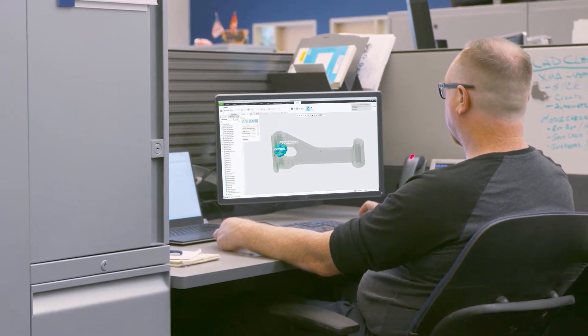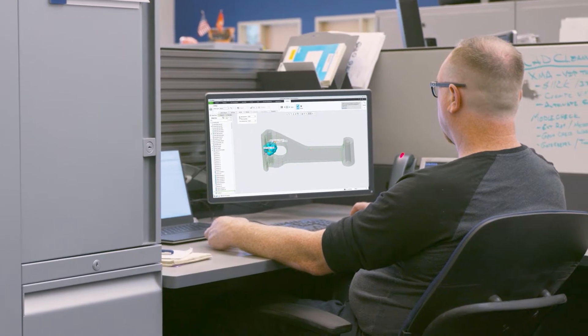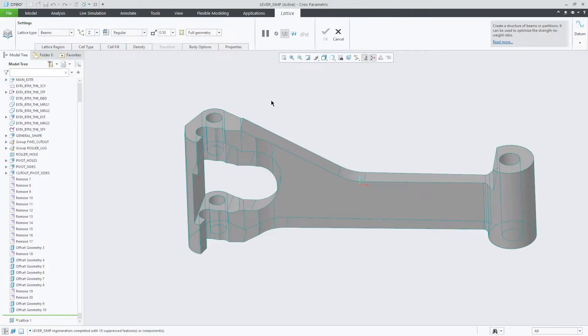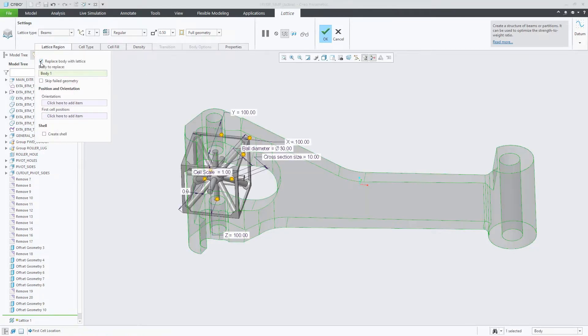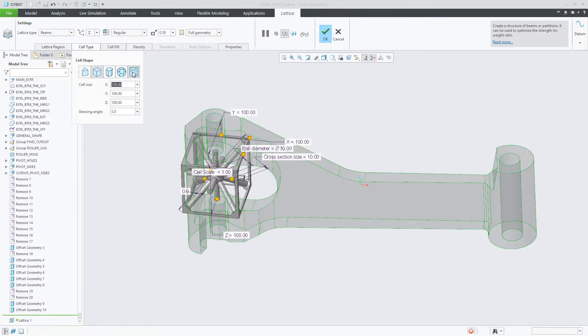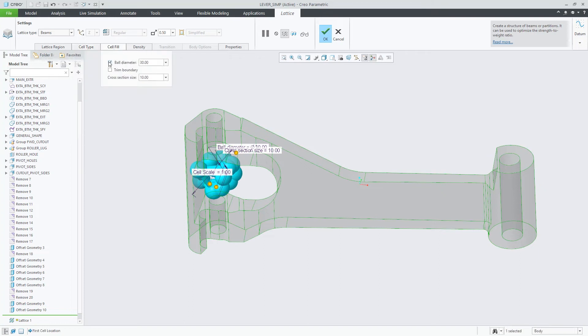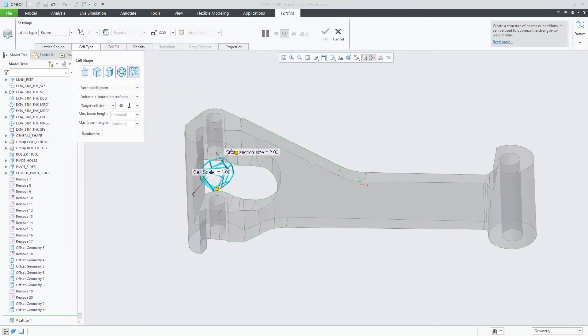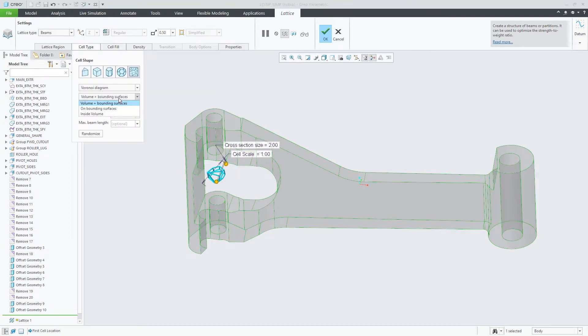CREO 7.0 continues this innovation. Stochastic lattices are useful for producing medical devices and products which require heat transfer applications or shock absorption.